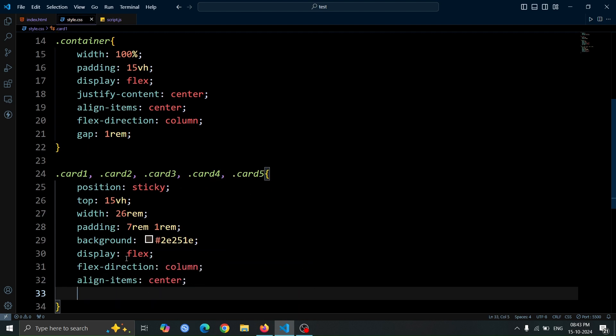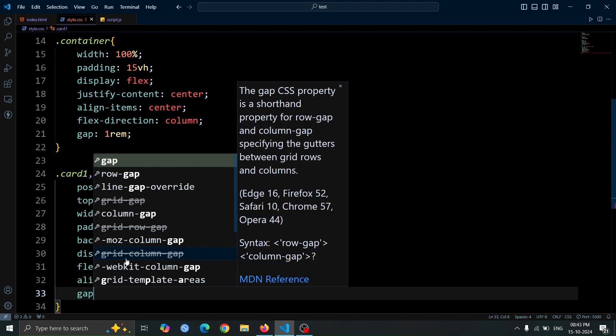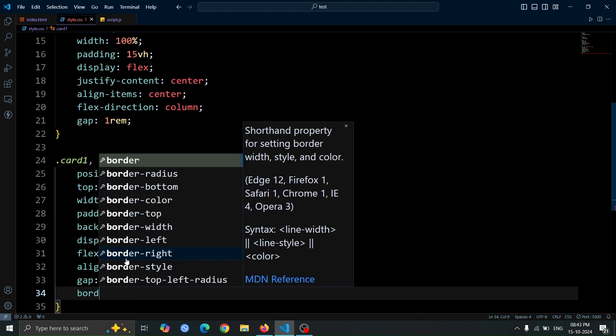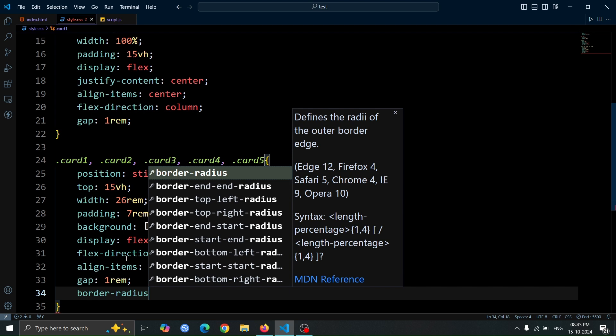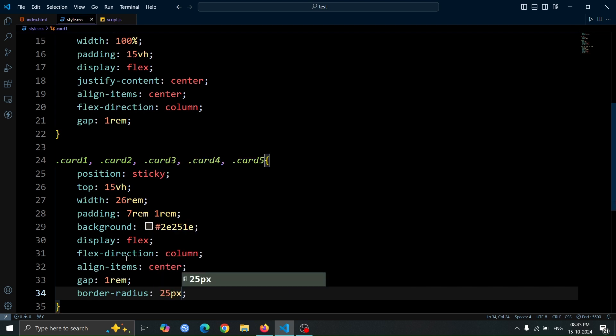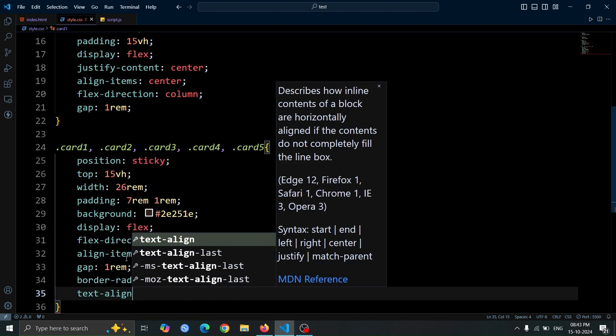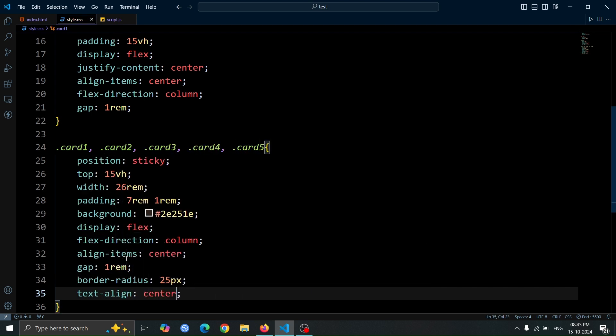Set a gap of 1rem between the items, and give the cards a smooth, rounded look with border radius 25px. Finally, set text align center to center the text.